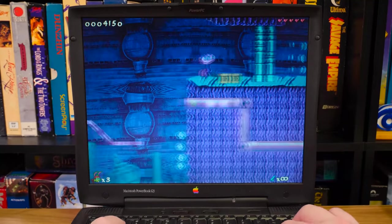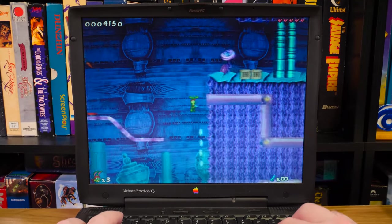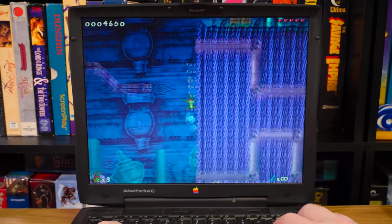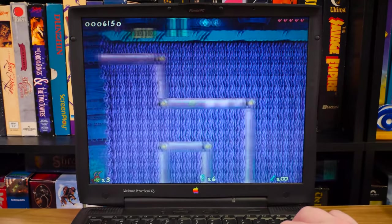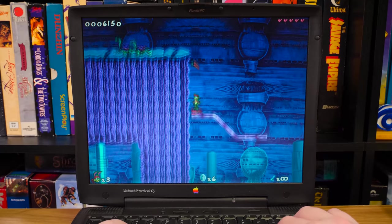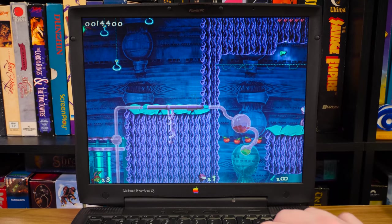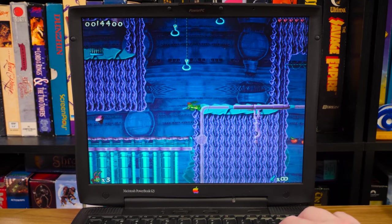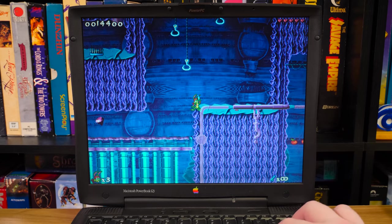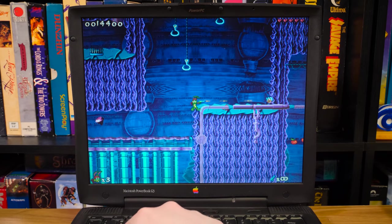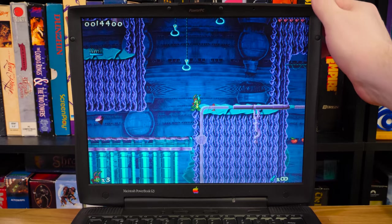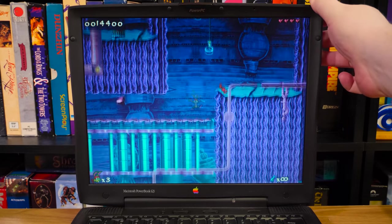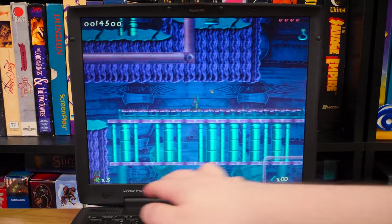So yeah, this laptop runs things well. I have no doubt it would have given a Pentium 2 a run for its money. This is pretty awesome. Well anyway, this is running very well. This game is still awesome. Hopefully it was on camera. Okay. Anyway.